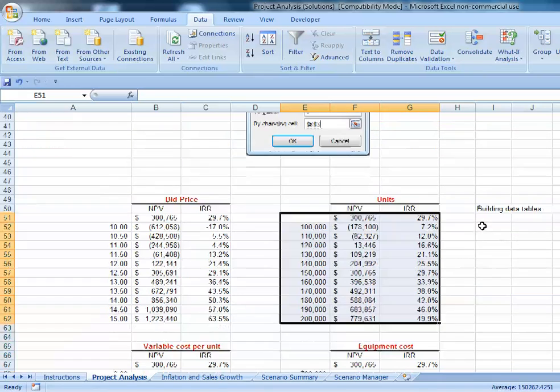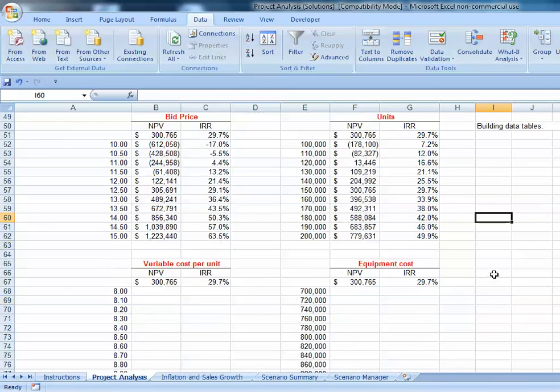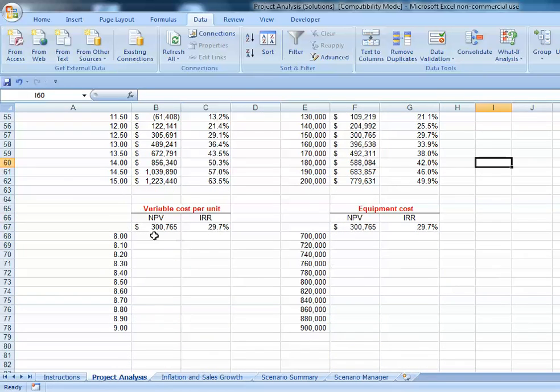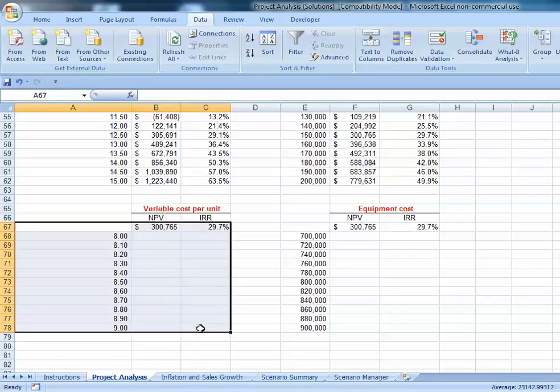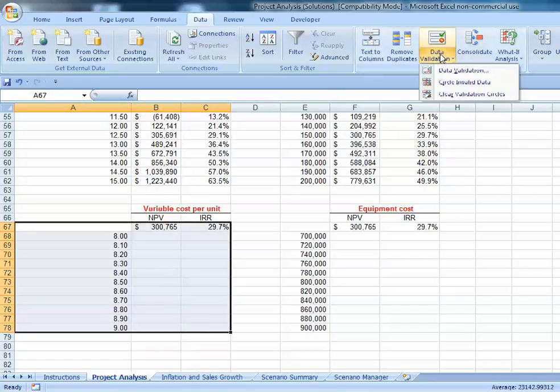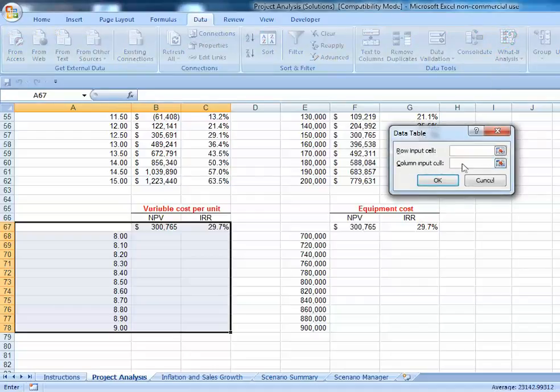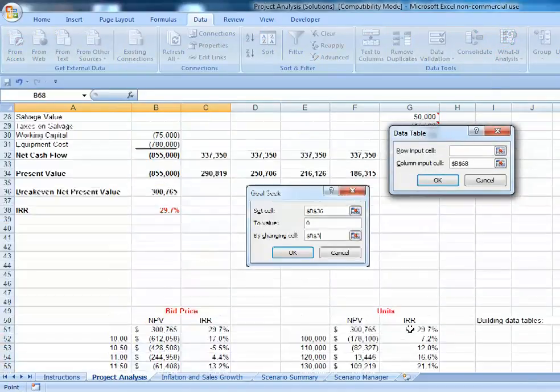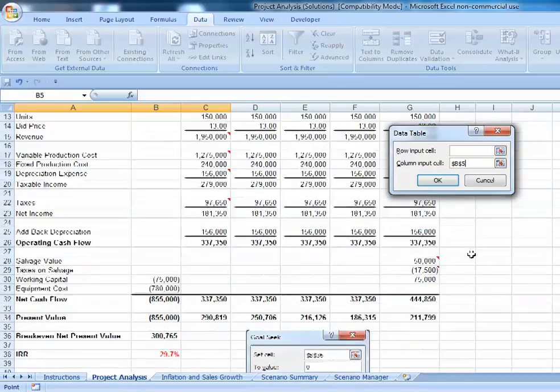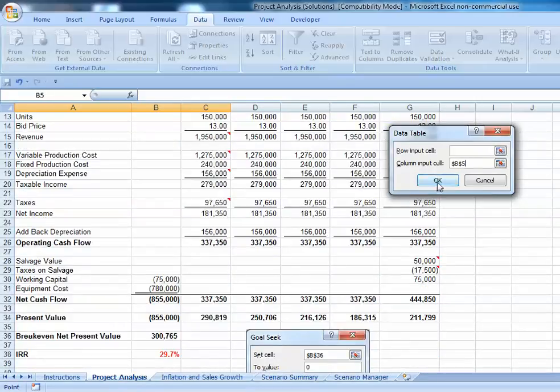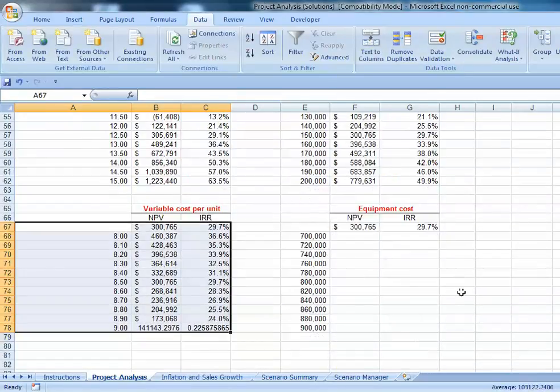In terms of variable cost per unit, we highlight, go to the Data tab, Data Table, columns. We want to put the variable cost into cell B5, and that's how changing our variable cost per unit will impact our pro forma.